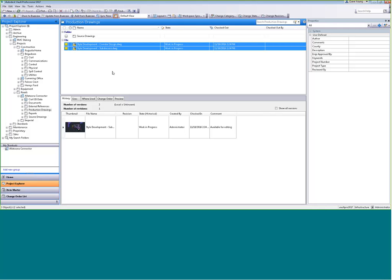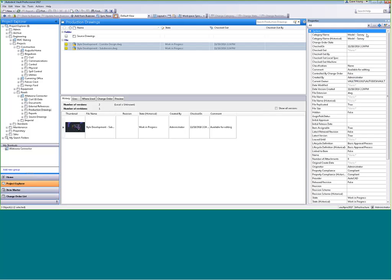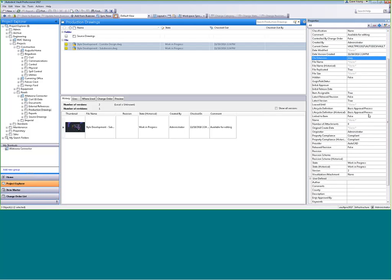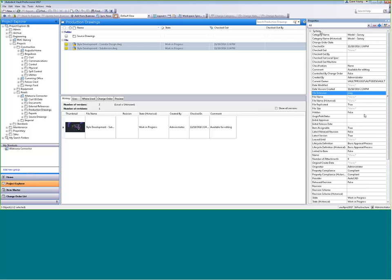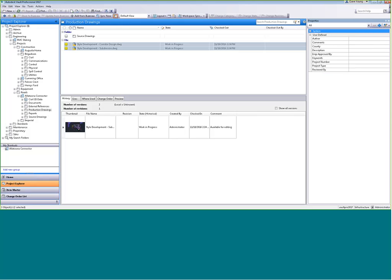There are a ton of system properties — category, when it was checked in, who created it, file extension, file size, and other typical document file properties. We also have the ability to add user-defined properties below. I've got 'author,' 'comments,' and one called 'county.' If you do a lot of surveys that get recorded, you might want properties for book and page, where it's recorded, what county it's in, what type of survey it is — mortgage, boundary, for construction — anything you can imagine. These properties can be picked from a list, typed in, numbers, yes/no, or all sorts of types, and you can search for this information.